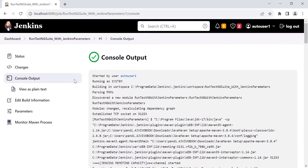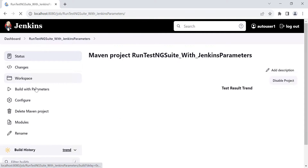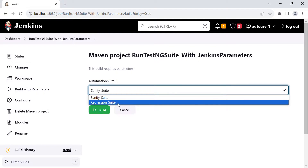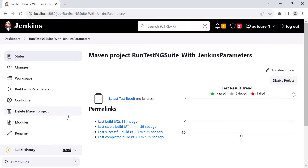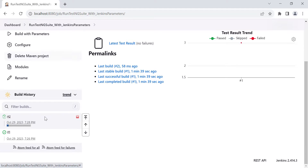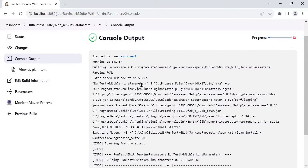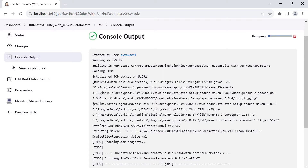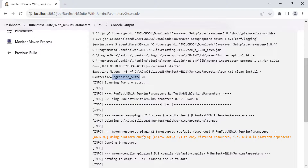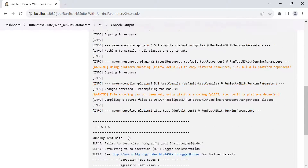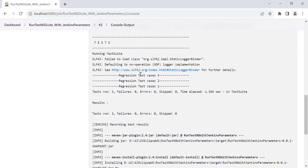Now let's run the regression suite. Click 'Build with Parameters' again. This time I will select the regression suite and click Build. As per our configuration, this time it should replace the regression suite in our Maven command. And as we selected the regression suite, it will execute the regression suite XML test cases.